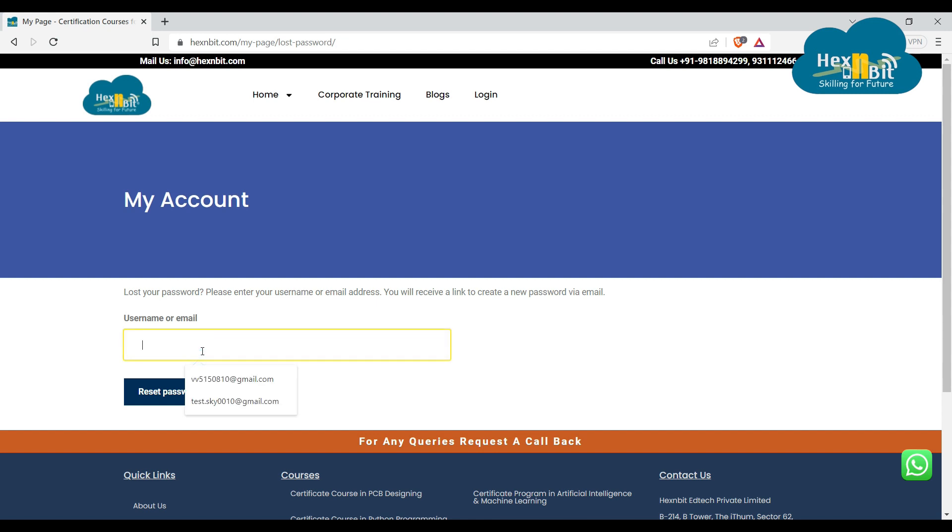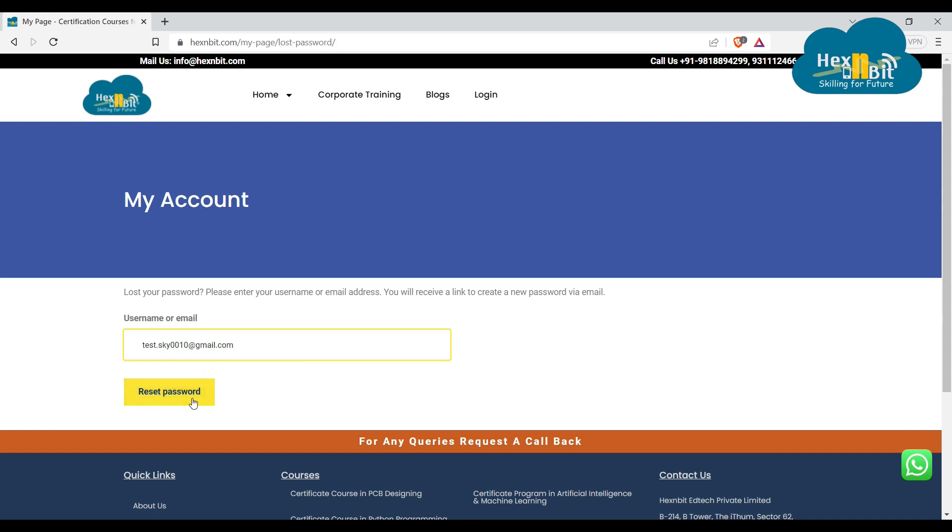So I'll add my email ID that I want to reset the password for, and after that I'll click on this reset password button.